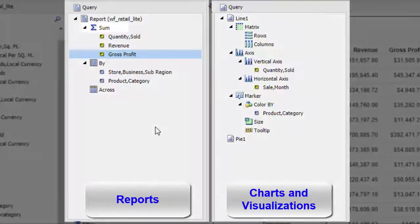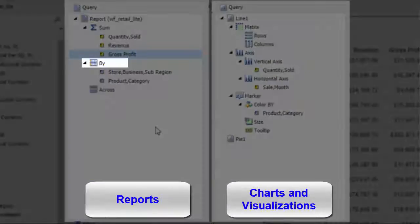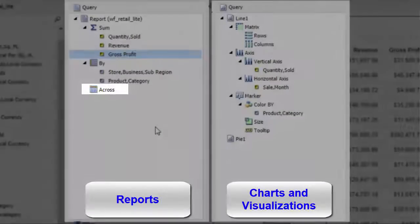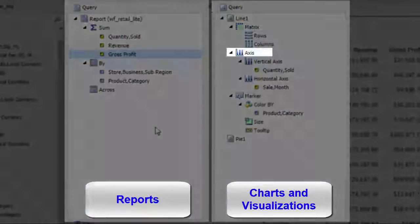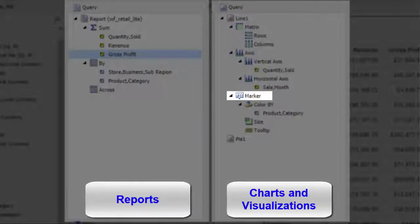For reports, you have Sum, By, and Across field containers. For visualizations, you have Matrix, Axis, and Marker containers.